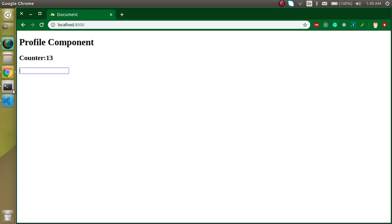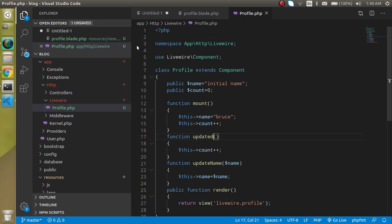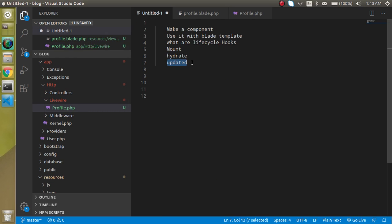I hope you got all three lifecycle hooks and what they are and how we can use them. If you still have any kind of confusion, you can ask me in the comment box. Don't forget to subscribe to my channel and please like the video also. Bye bye, take care.